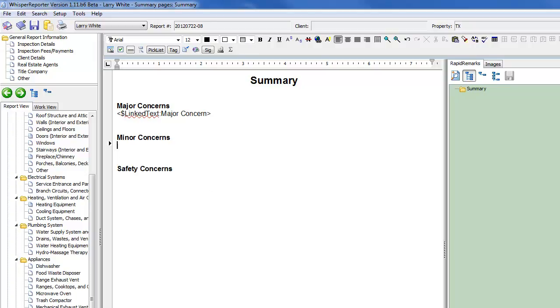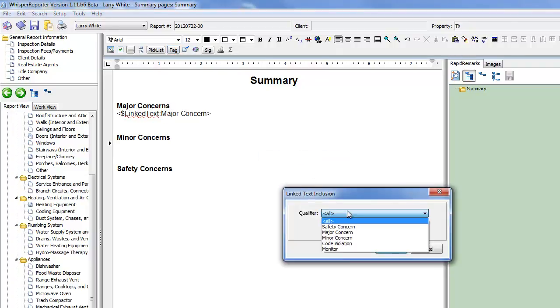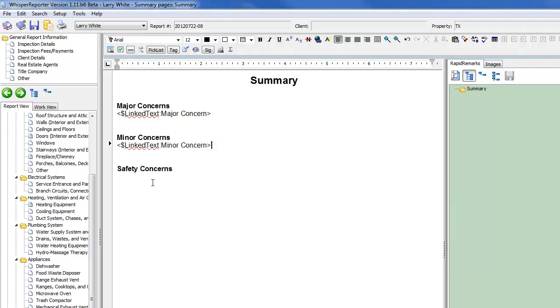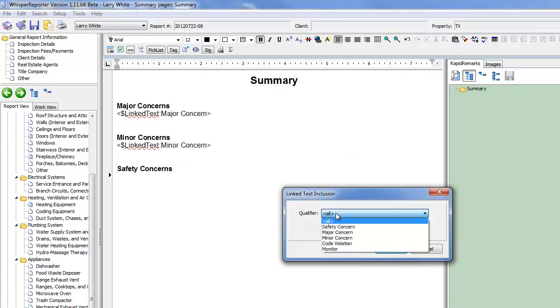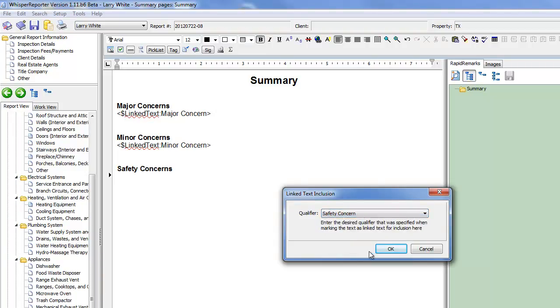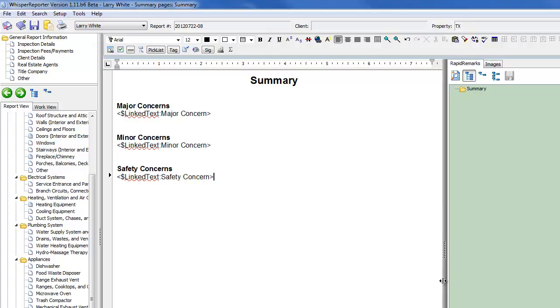We're going to be using several different tags now. So for Minor Concerns, I'm going to insert another tag. Minor. And then down under Safety, we're going to have that. And you could actually have additional ones if you wanted more. I've actually got all Safety Concern, Major, Minor, Code Violations, something that needs to be monitored. But this list is completely editable by you. You could add to it, change it around any way you want. So here's the Safety Concern. I'll click OK. And that one ended up getting bold. We don't want that to be bold necessarily.